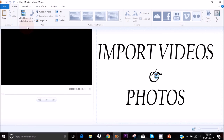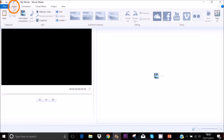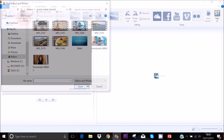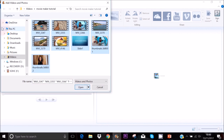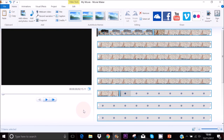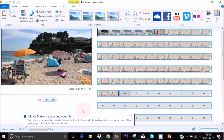To import your videos and photos, make sure you're in the home area and then click on 'Add Videos and Photos.' Look for where your videos and photos are, select them, and click Open. It can take a while for Windows Movie Maker to prepare your files, so just be patient.